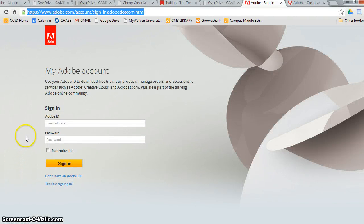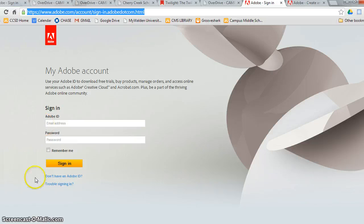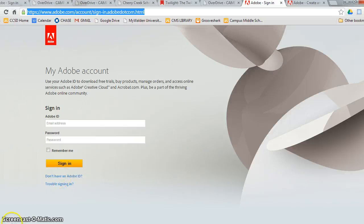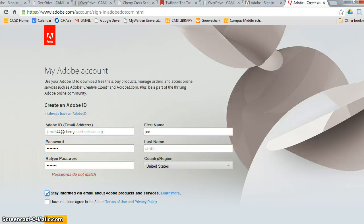After you click on the link, you will come to this page. Most of you will not have an Adobe account, so you will want to click on this link. When creating an account, you must be very precise.